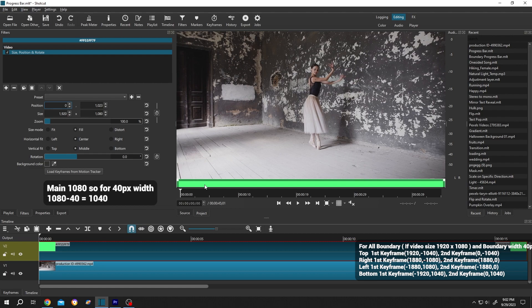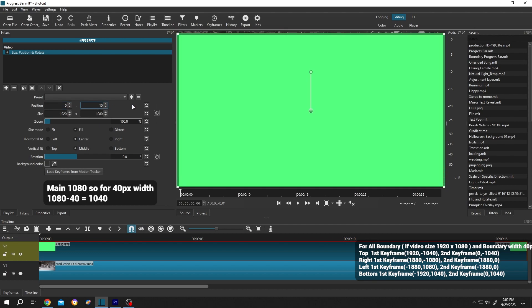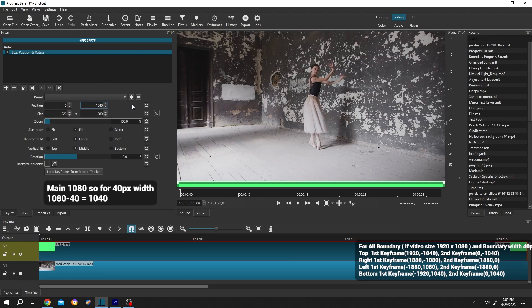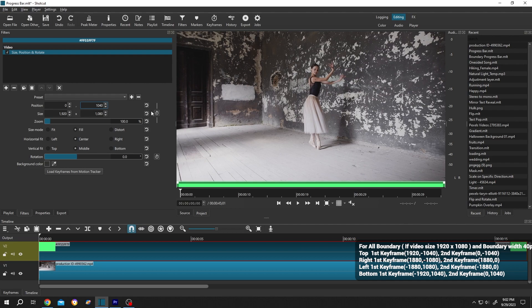So our normal size is 1080 minus 40 equals 1040. So 1040. After that, click on the stopwatch to make the first keyframe.